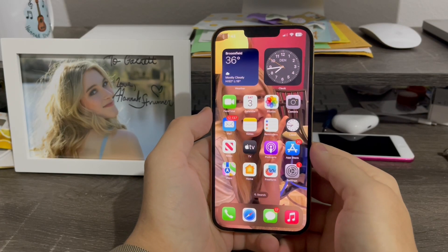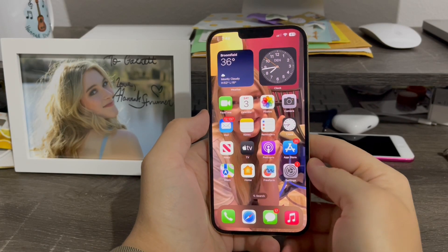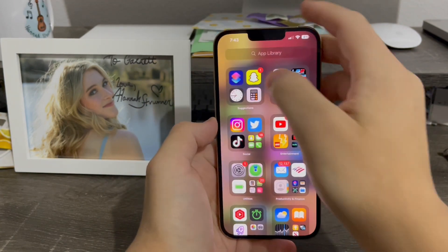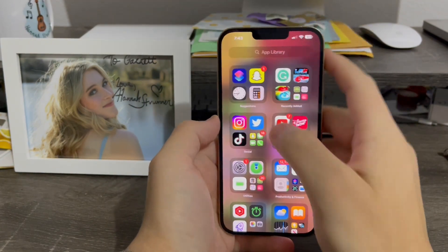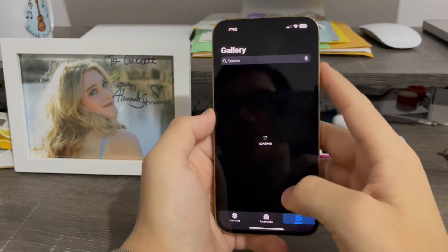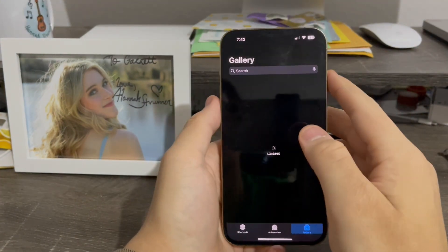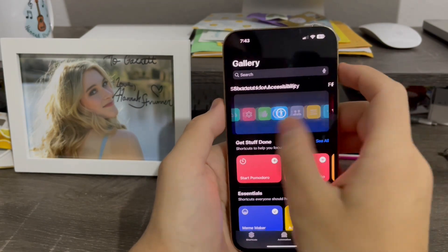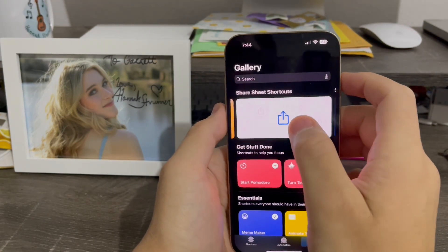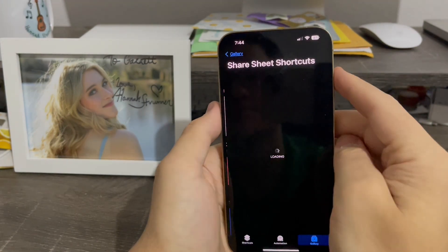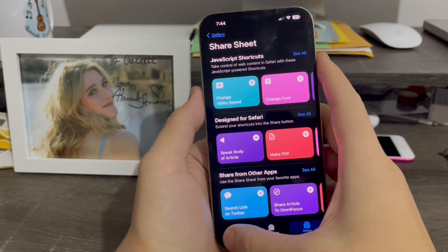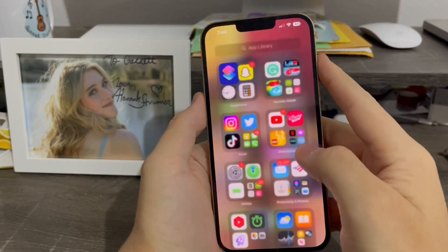In order to change the font on any Safari webpages, first thing is go to Shortcuts, go to Gallery, then scroll up until you see the Share Sheet shortcuts, and add Change Font. First step done.